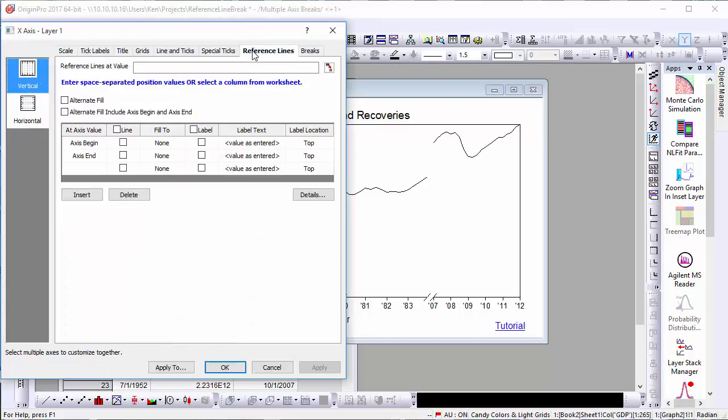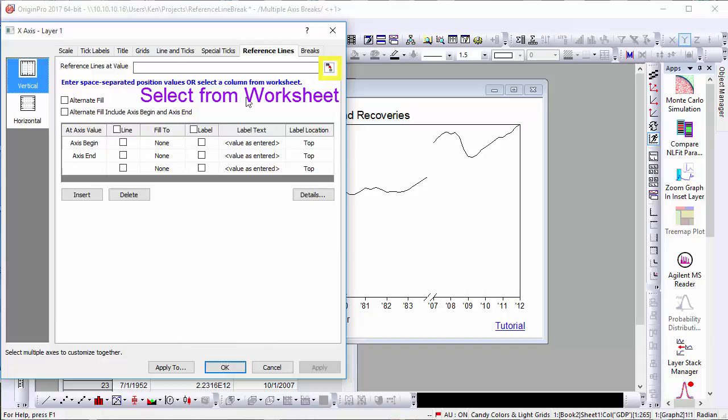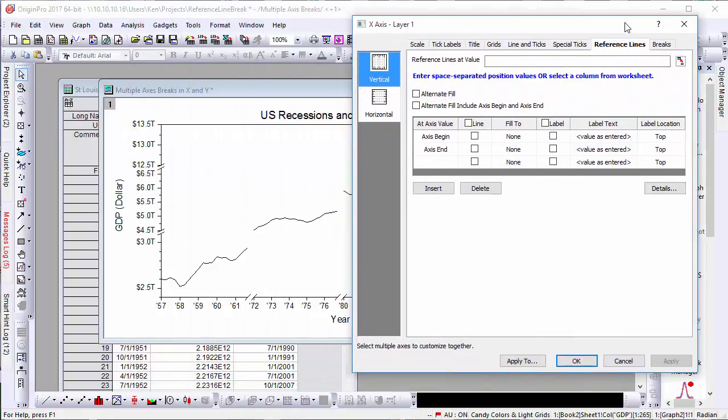we'll go back into the axis dialog, and in the reference lines tab, we'll use the select from worksheet button to bring in some data that indicates when these recessions began and ended.